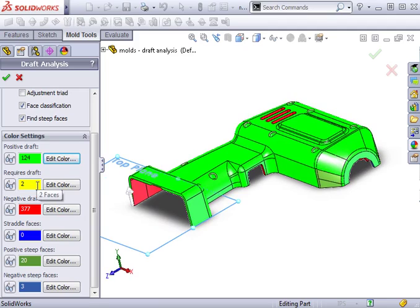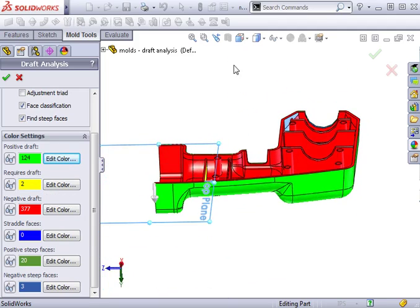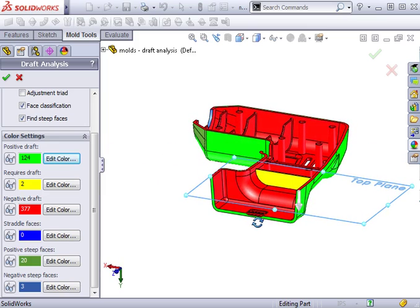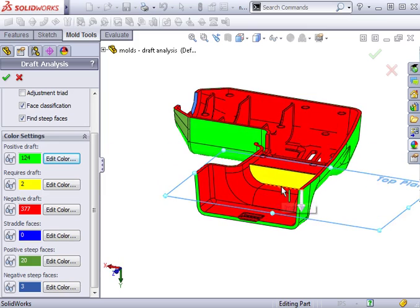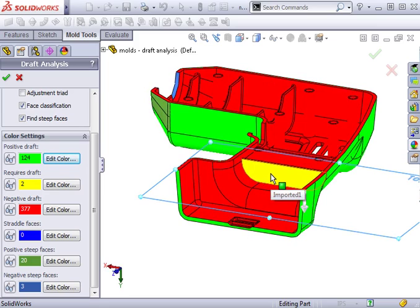Next is Requires Draft. This classification indicates that the one degree criteria was not met, and consequently, the mold part will not easily eject from the mold. The back side of this part has a rib that does not have draft applied. This would have to be fixed before continuing with the mold design.